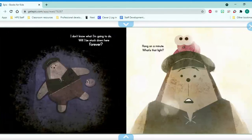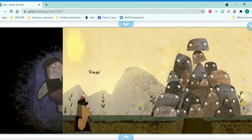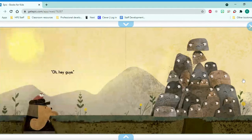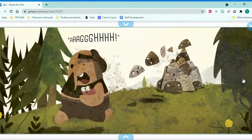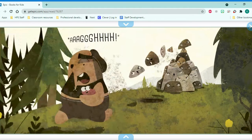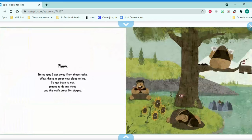I don't know what I'm going to do. Will I be stuck down here forever? Hang on a minute. What's that light? Oh, hey guys. Phew. I'm so glad that I got away from these rocks.